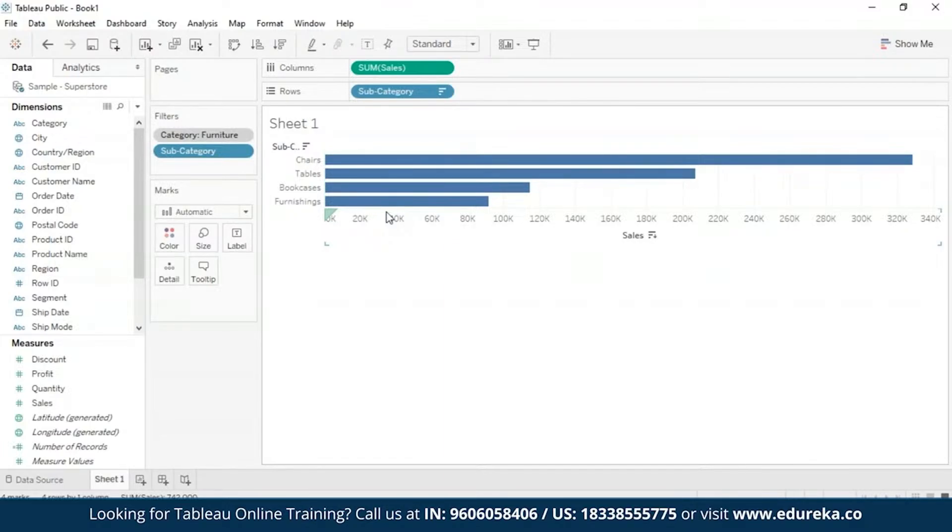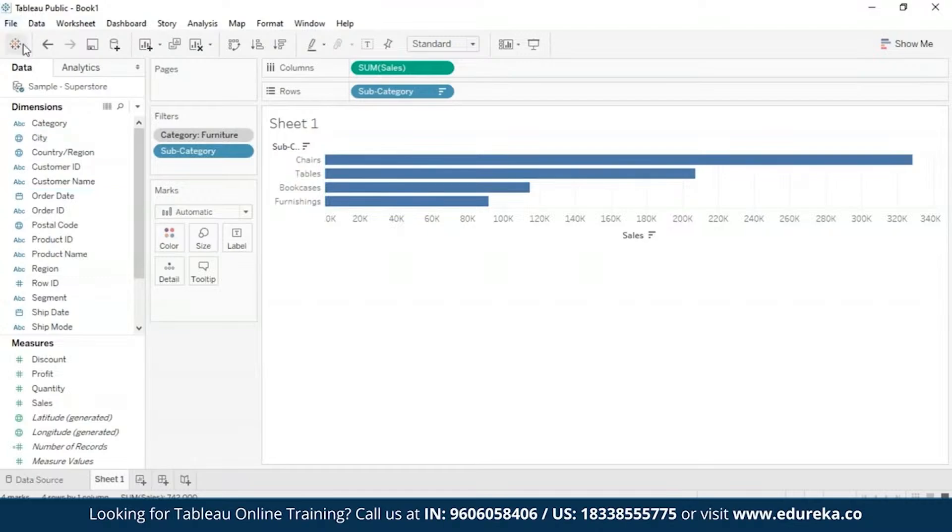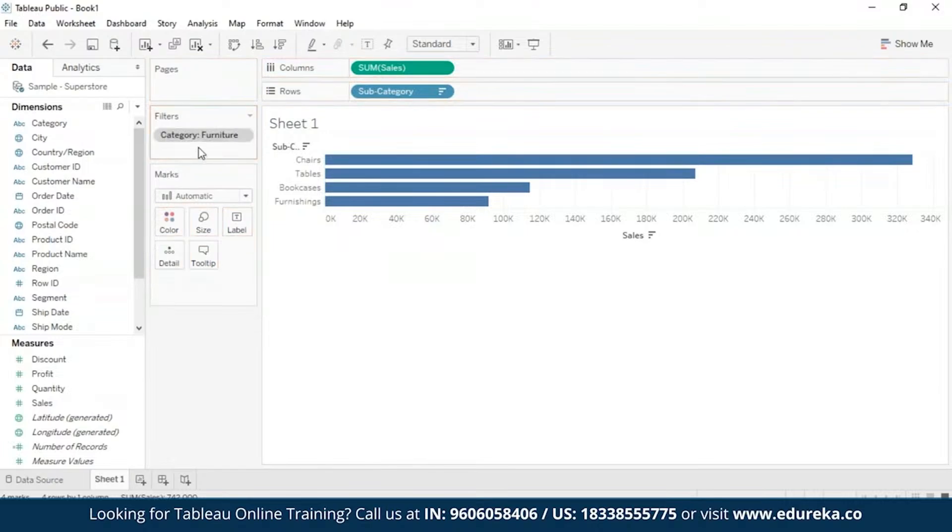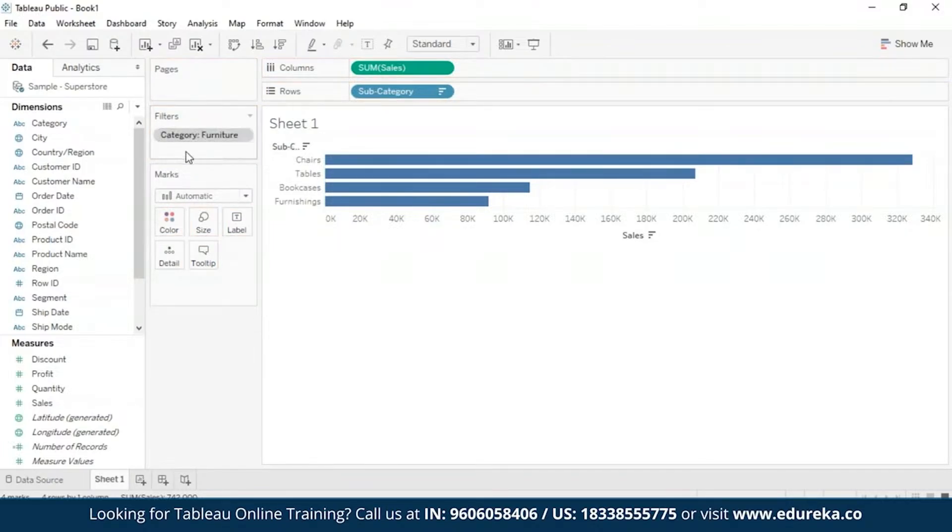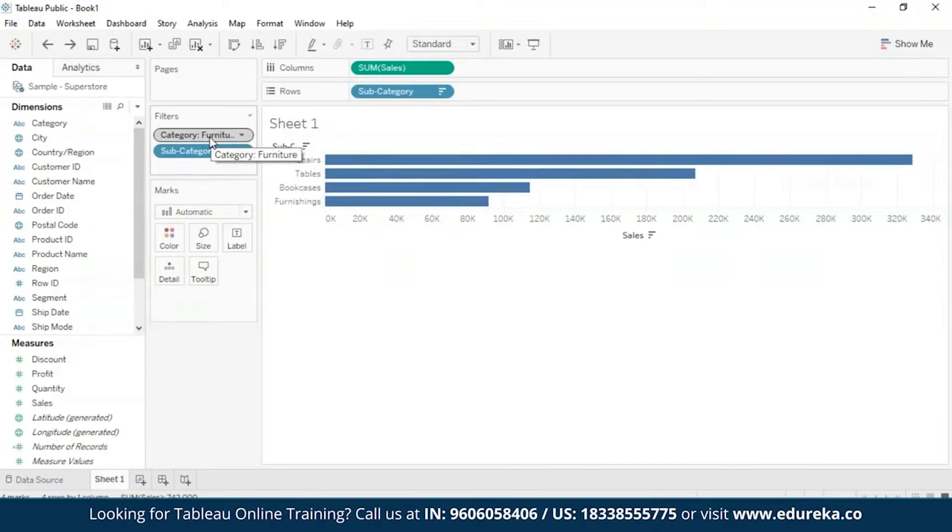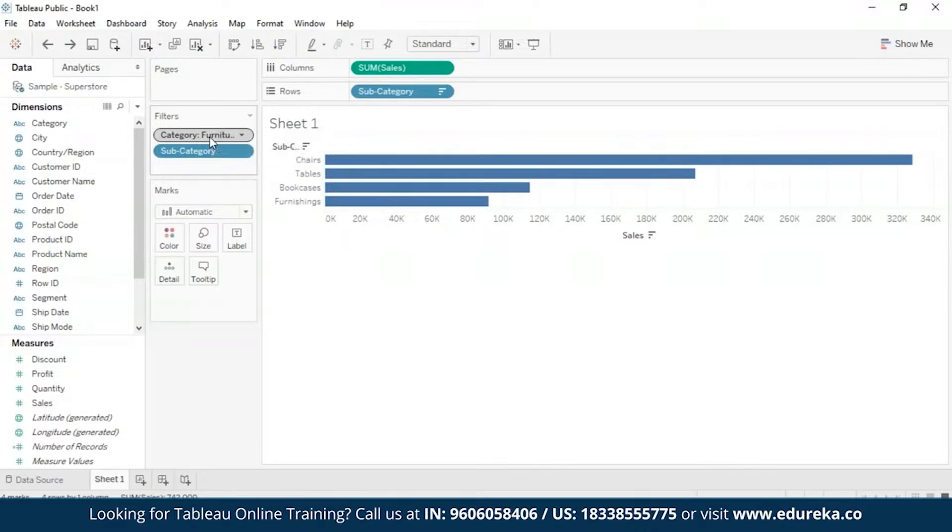Now here's a couple of tidbits you need to know about context filters. Firstly, they're going to appear at the top of the filters shelf as you can see, and are identified by a gray color. Now, see if I try to rearrange this. It cannot be rearranged in the shelf. In our scenario, the furniture dimension is said to be the context for the view. And the subcategory filter is computed using only the data that passes through the furniture category.